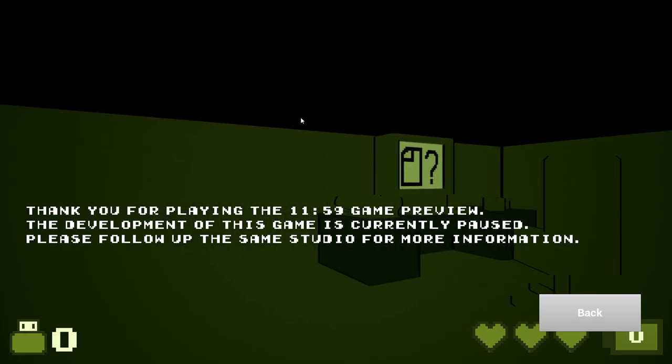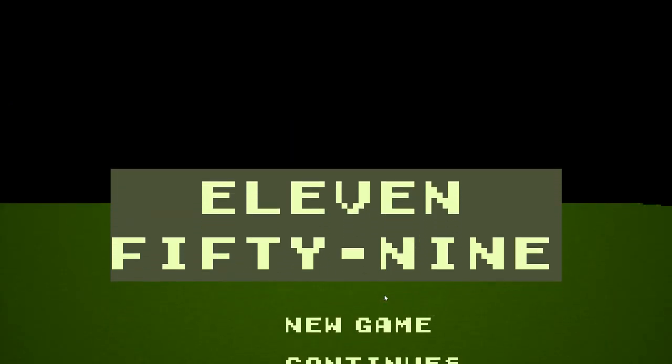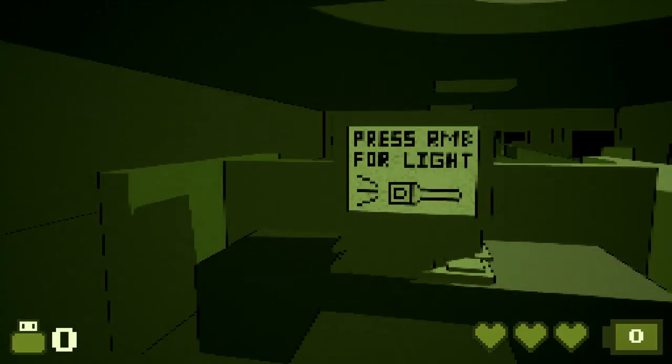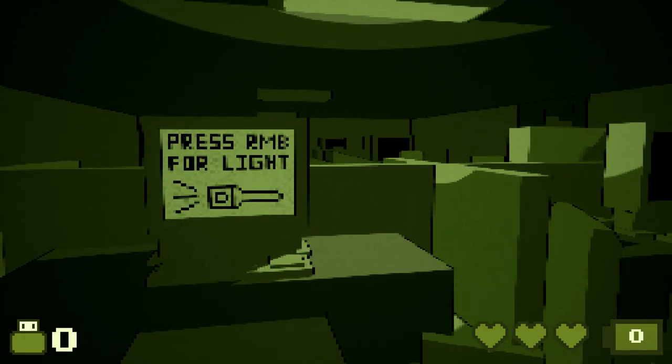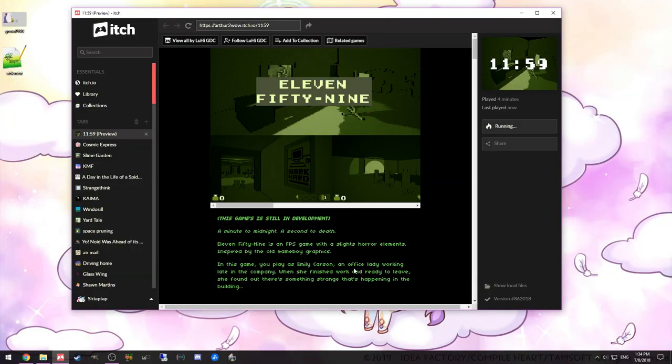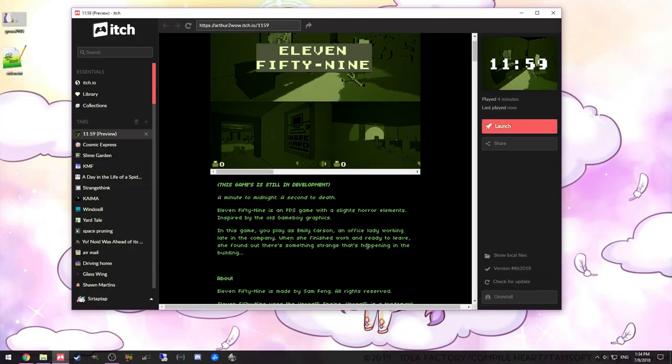Okay. That's all there is. Development of this game is currently paused. Follow up to the same studio for more information. Oh. That's a shame. So yeah. This is... Let's just close out of the game. So this game's still in development.